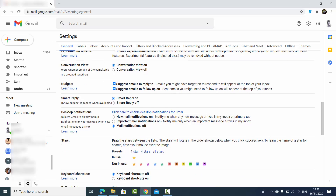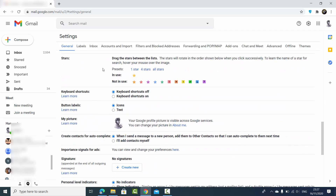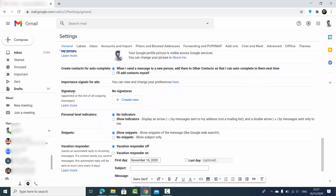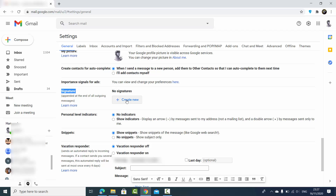Then scroll down. When you scroll down you will be able to see the Signature section under the General tab. Here under the Signature section you will be able to see a button which says 'Create new.'